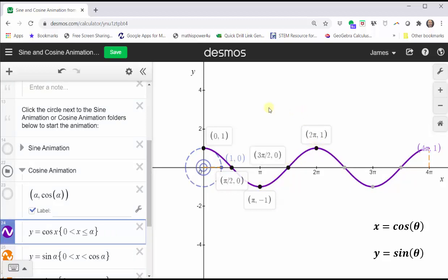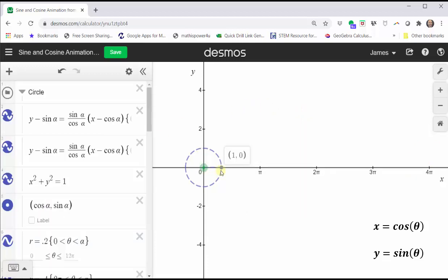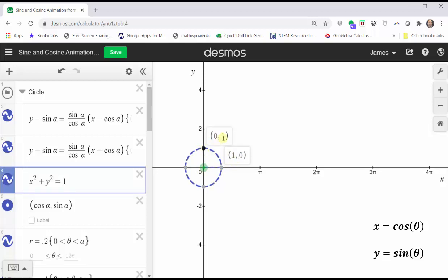Now let's take a look at the graph of the basic sine function. Looking at the sine function values for the quadrantal angles: starting at zero radians, the sine function value is zero. At pi over two radians, the sine function value is one. At pi radians, the sine function value is zero. At three-halves pi radians, the sine function value is negative one. And at two pi radians, the sine function value is back at zero.